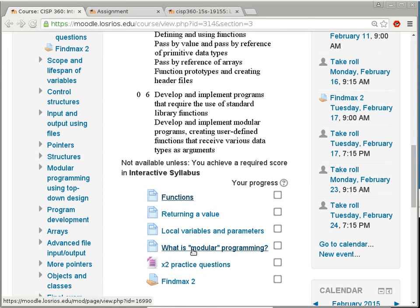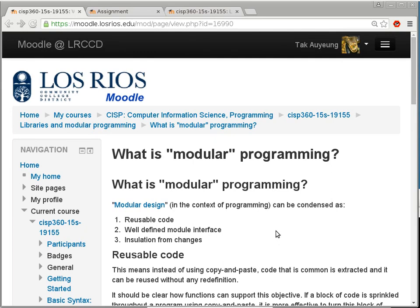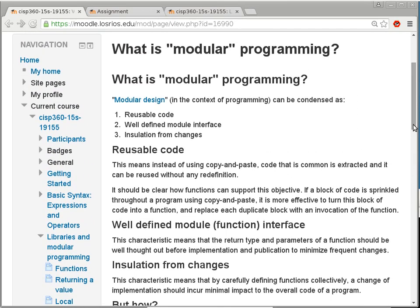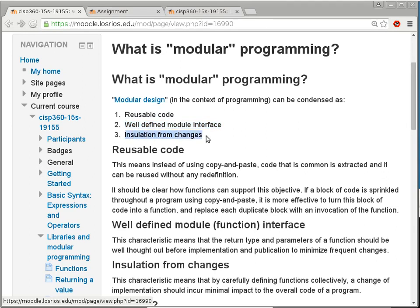Moving on to modular programming — a slide with no coding because it applies to any type of programming and engineering in general. Modular design means you have components that are: first, reusable — you can use the same thing over and over; second, well-defined interfaces between components; third, insulation from changes — if you change one component it won't have a big impact on others. We benefit from modular design on a daily basis without even realizing it.